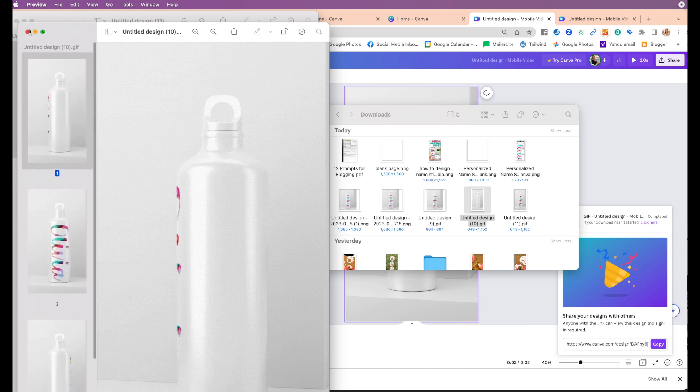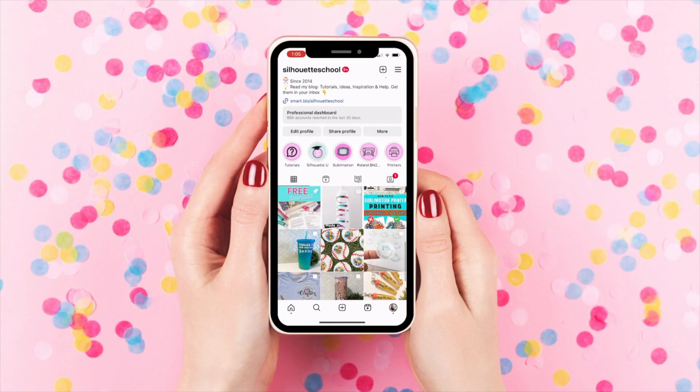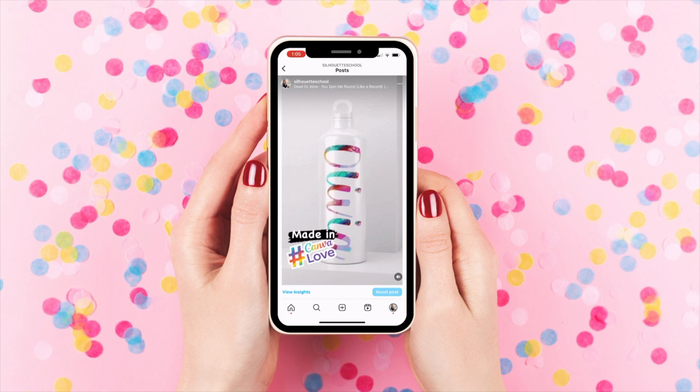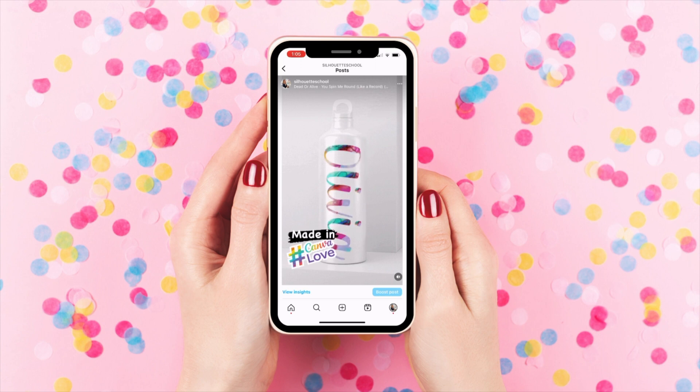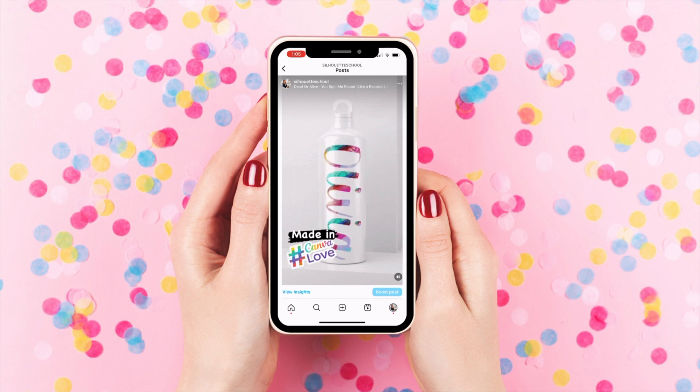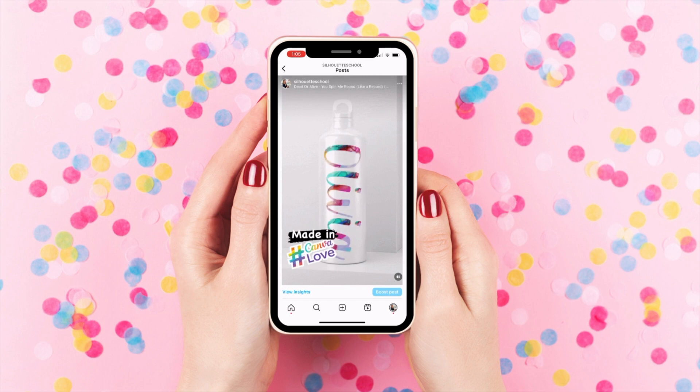What you want to do now is upload it to social media or wherever you're going to put this, and you will get the rotating GIF as if it's animated to show all sides of the water bottle. And that is how you can make animated mockups right in Canva for free. If you enjoyed this video, check out the others that I have. Make sure if you're looking for any types of tutorials on software or cutting machines and printers that you check out Silhouette School blog. Hope to see you guys.